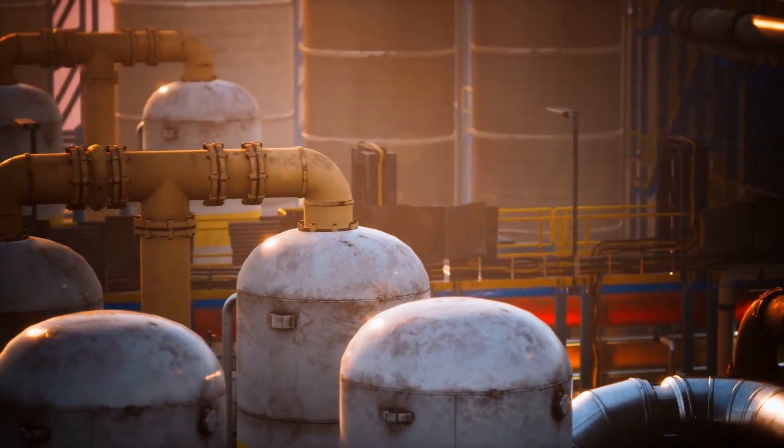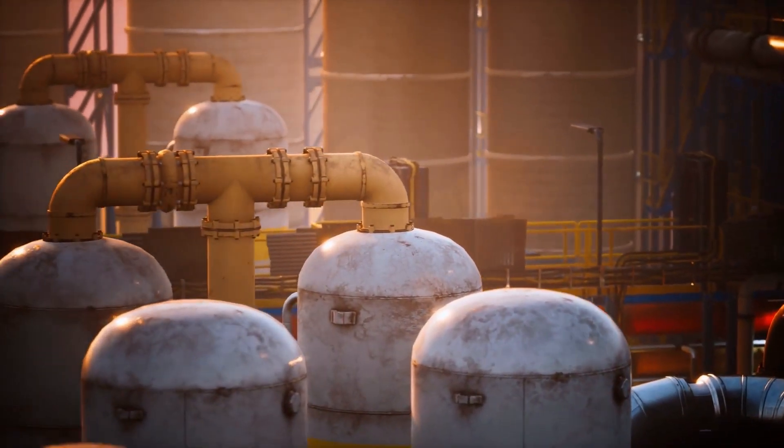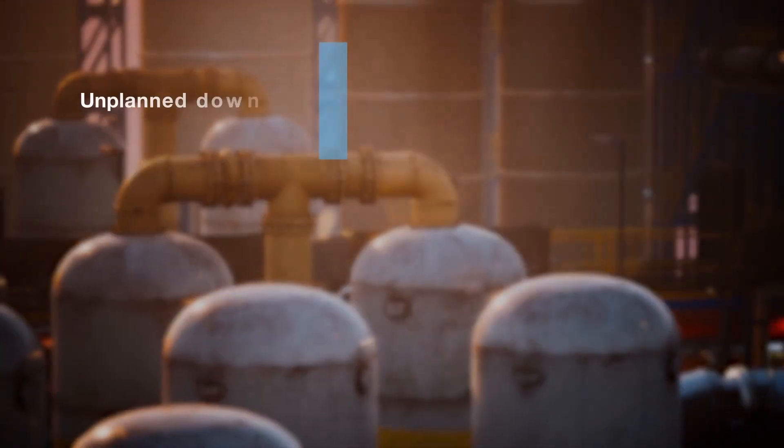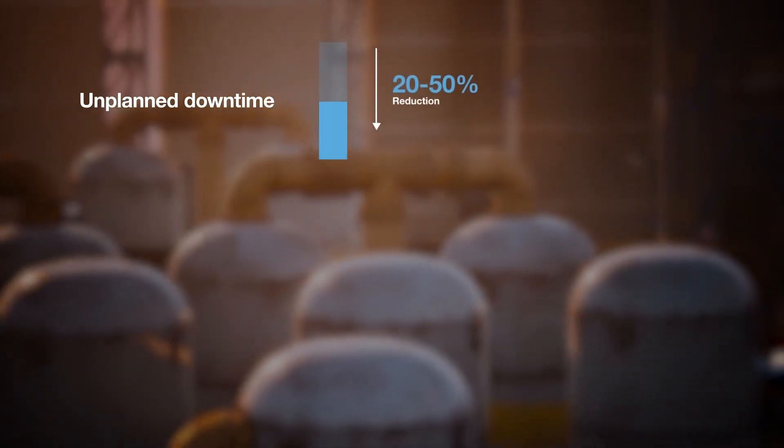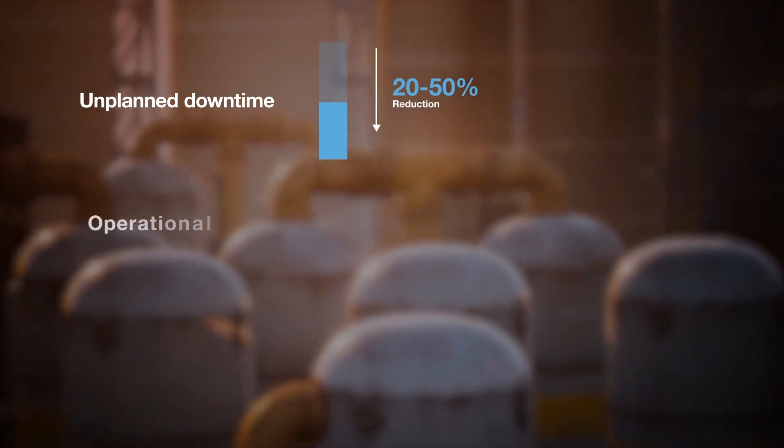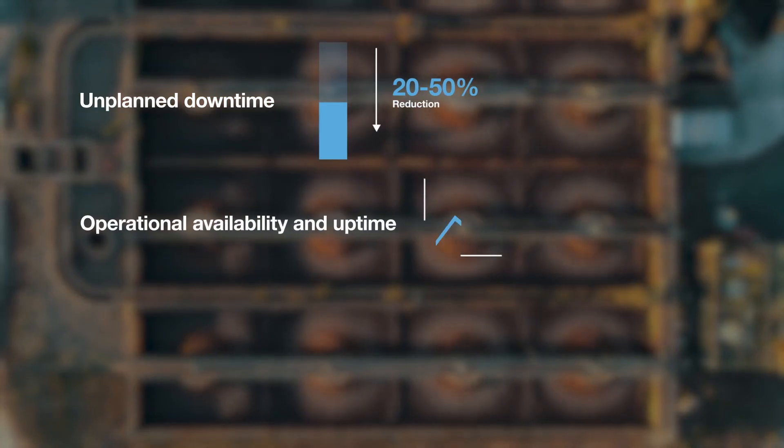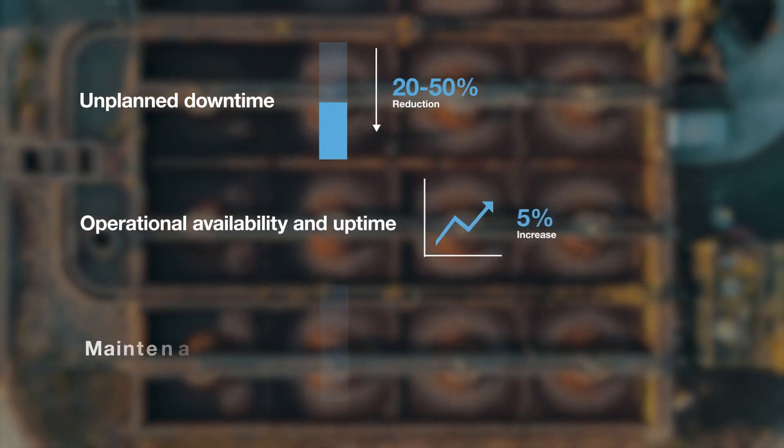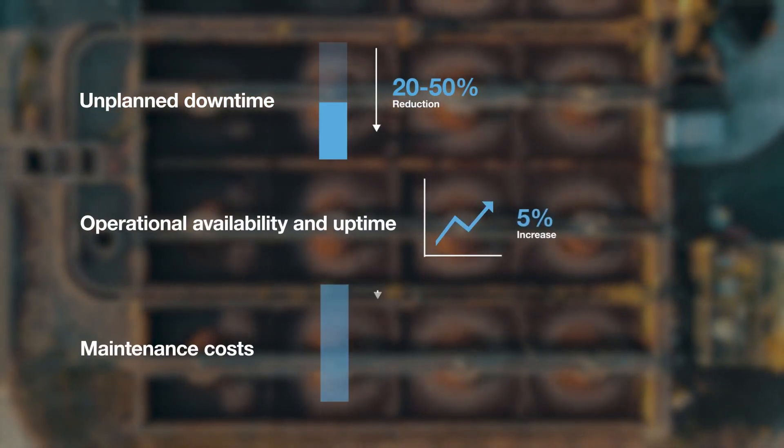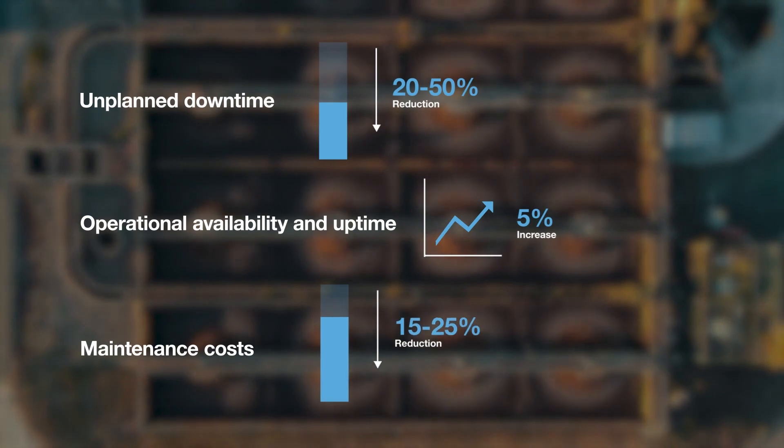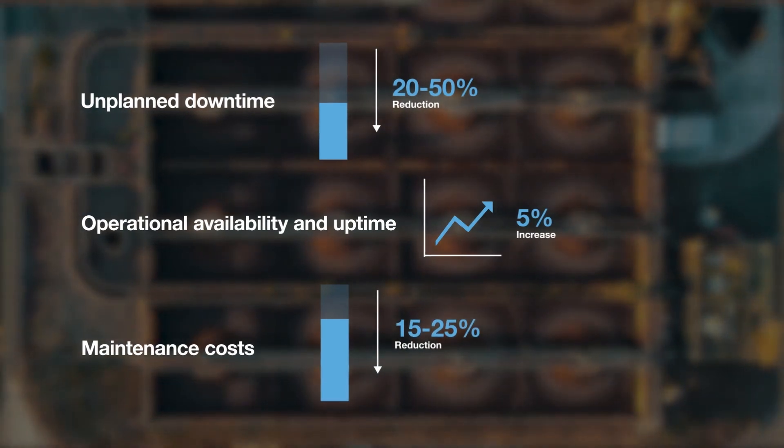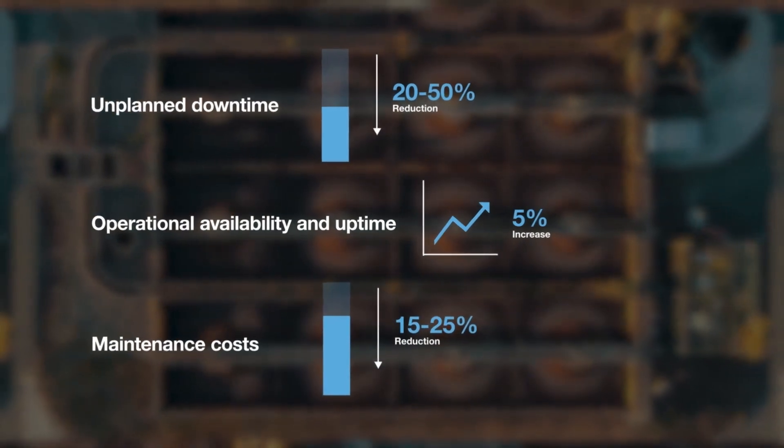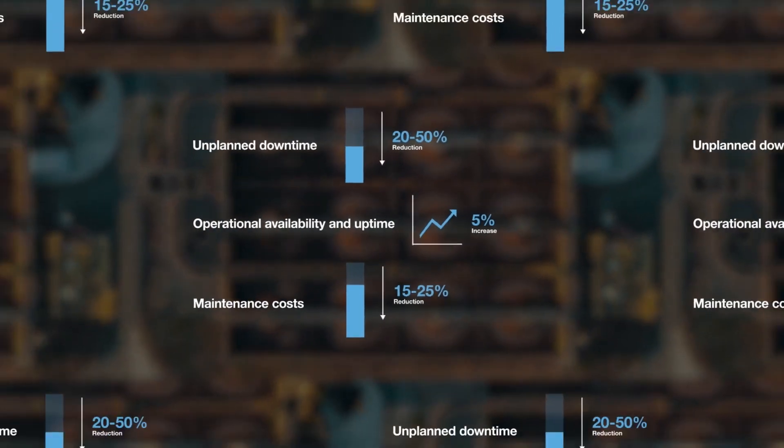BHC3 reliability allows energy companies to reduce unplanned downtime by up to 50%, increase availability and uptime by up to 5%, and decrease maintenance costs by 25%. Applicable to any asset and complex operation.